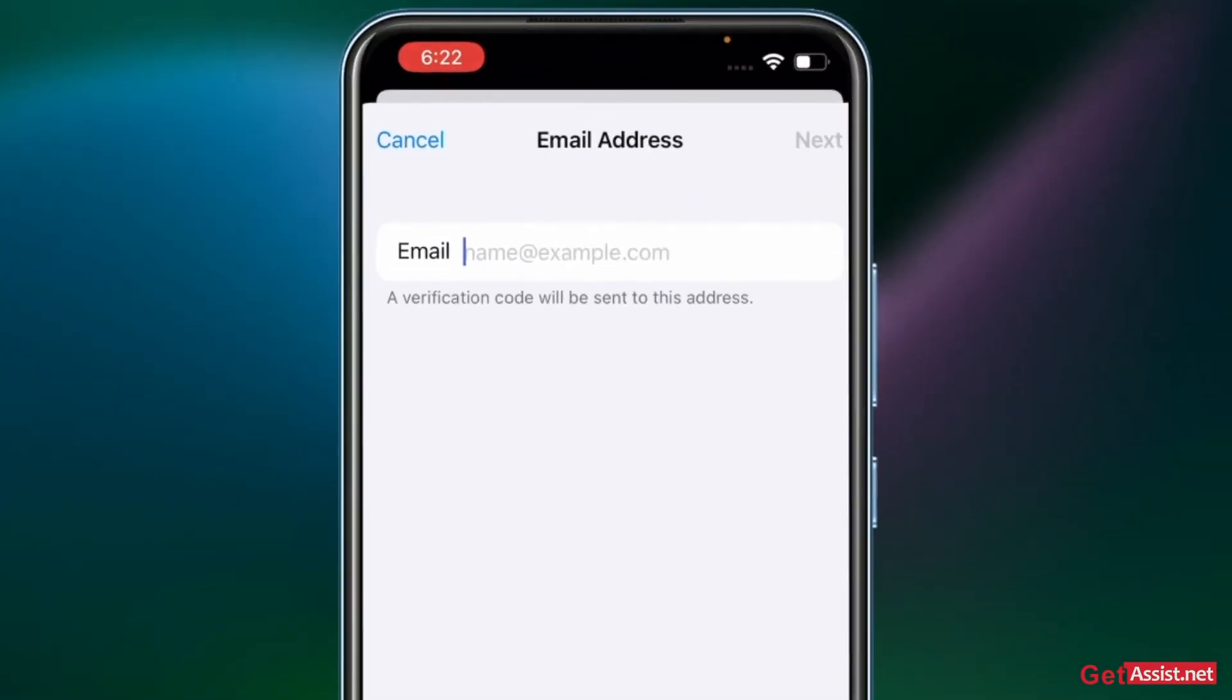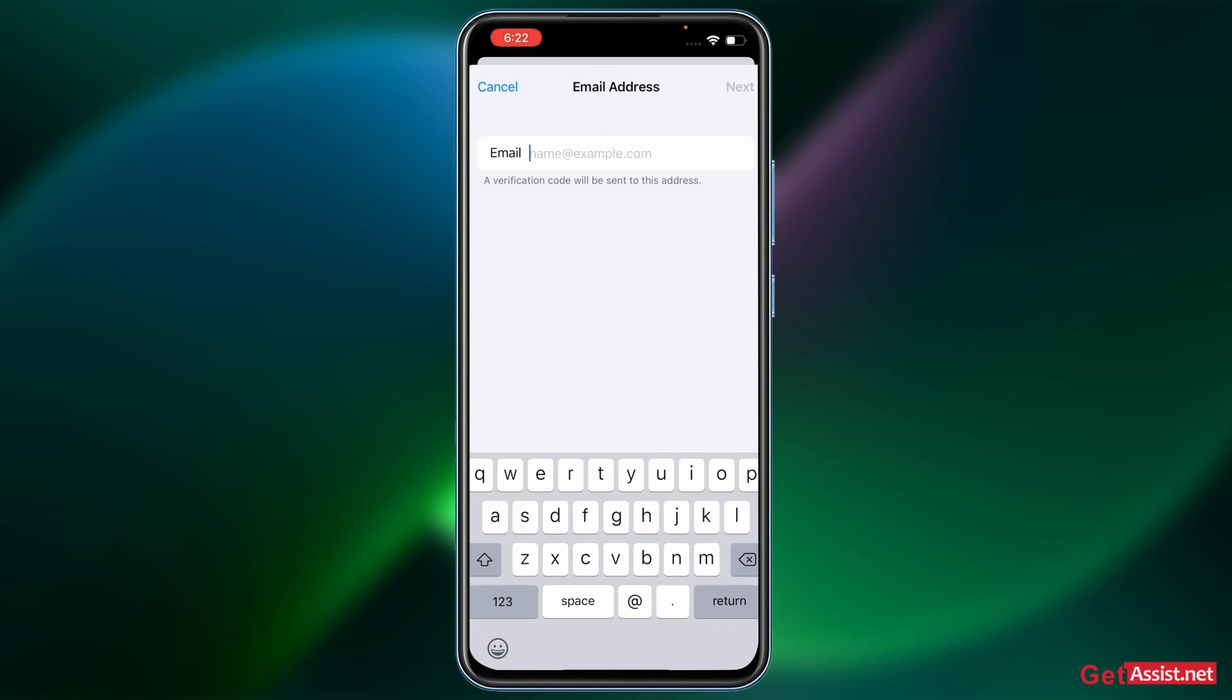So what you need to do is you have to enter any of your email ID that you are currently using and you have access to it, because you will get a verification code on that. After entering it, make sure you have access to it and you can log into it.